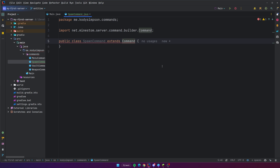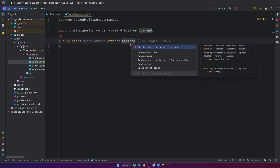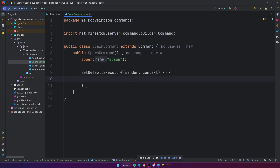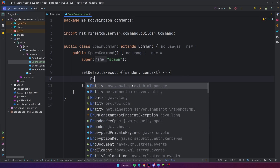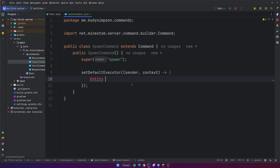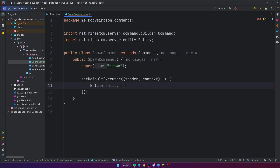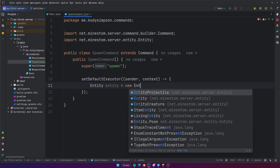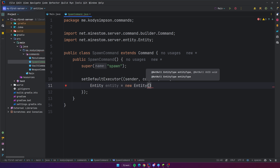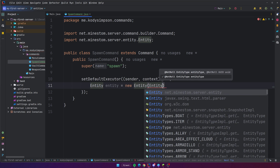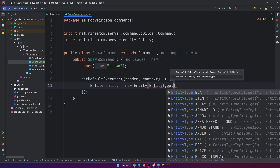What I'll be doing is making the spawn command so that I can show you guys how to make entities yourself, how to spawn them, and also how to configure them. So every entity has the top level class entity. Entity is equal to, and then to create a new entity you could just do new entity, and now you need to specify the entity type, so entity type dot.